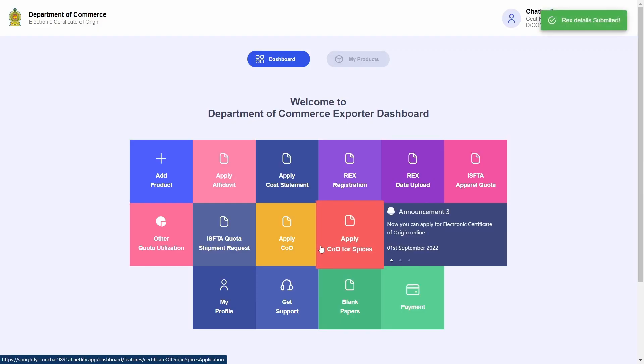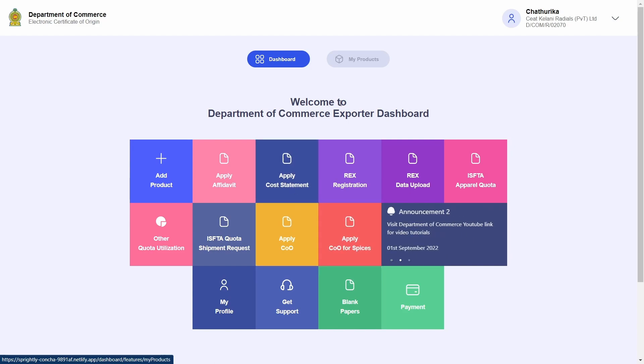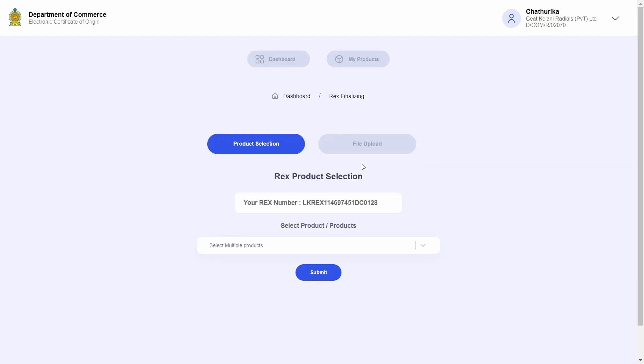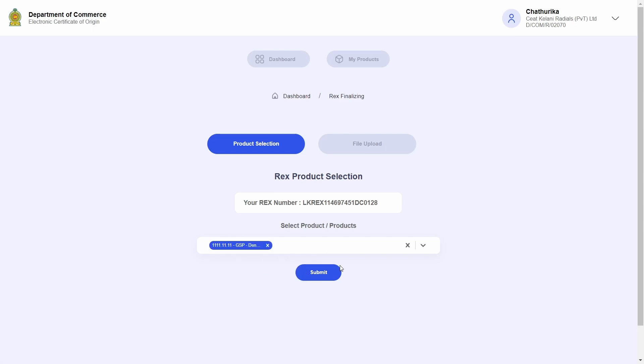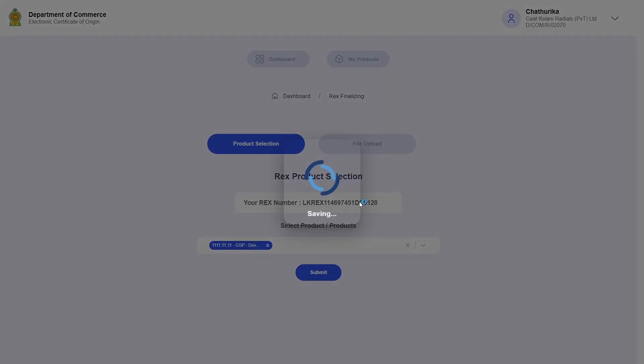And now I can go ahead and click on REX registration tile once more. And I am now directed to the same add product page. In here I can now add the new products I wish to add to my REX certificate. Once I select a few new products to add and hit submit, I will be directed back to the dashboard.